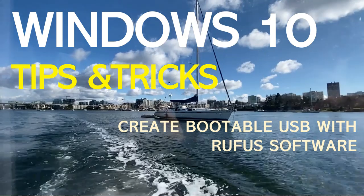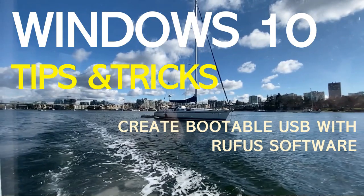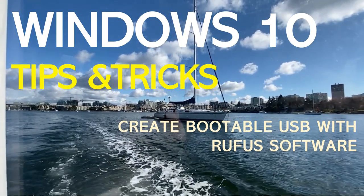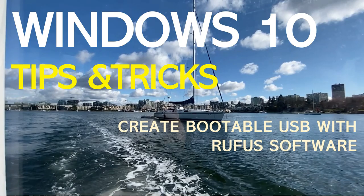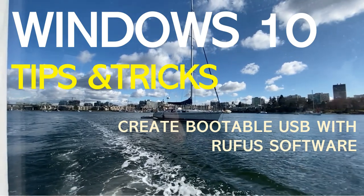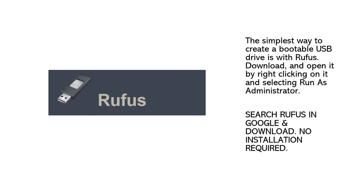Windows 10 Tips and Tricks: Create bootable USB with Rufus Software. The simplest way to create a bootable USB drive is with Rufus.